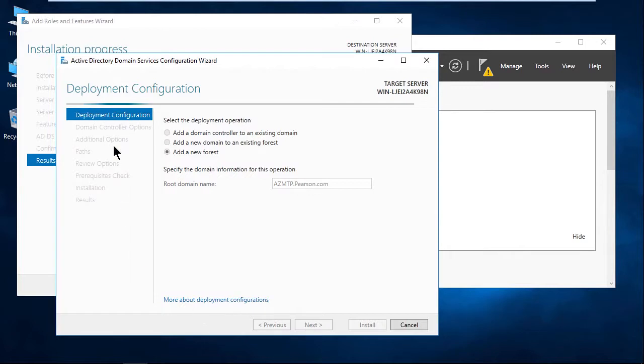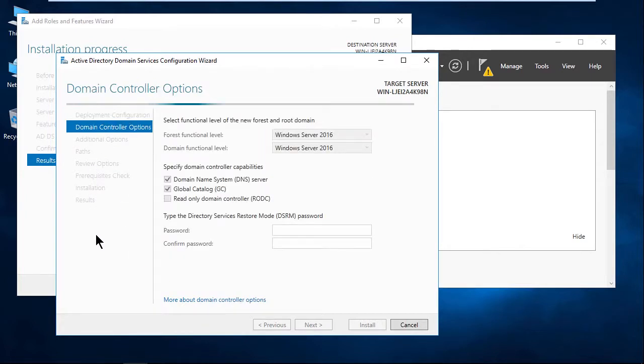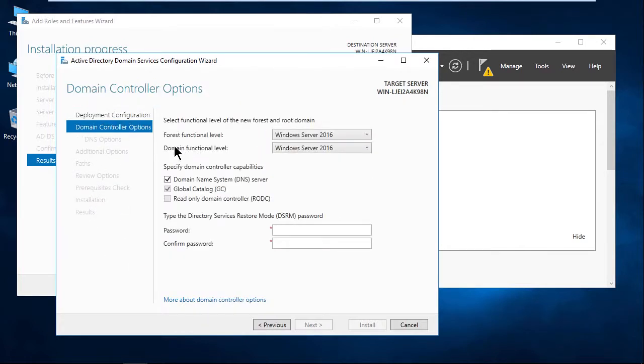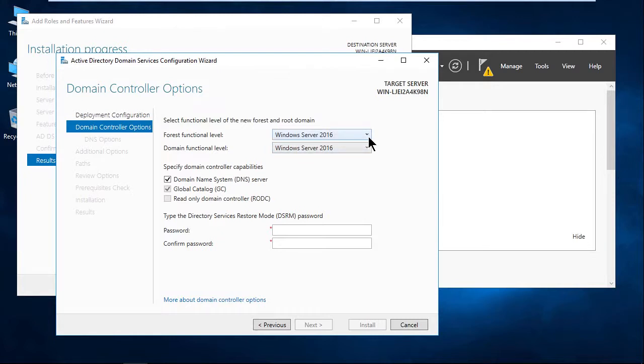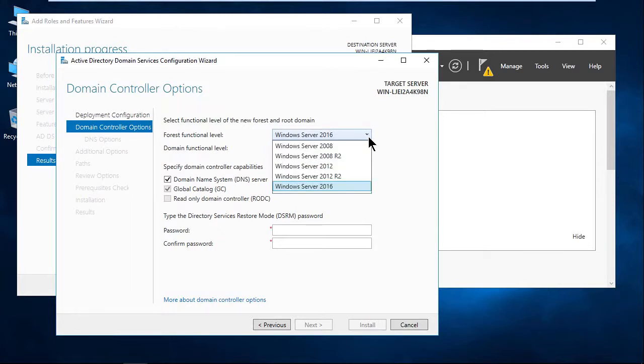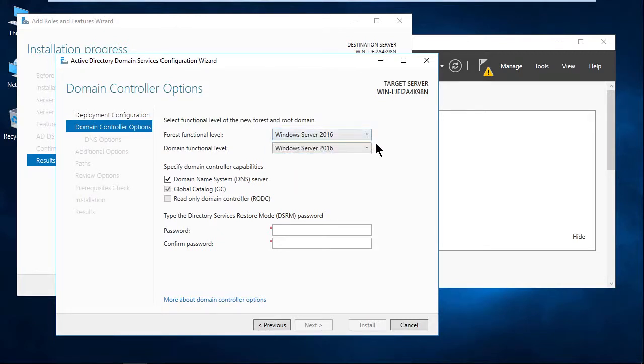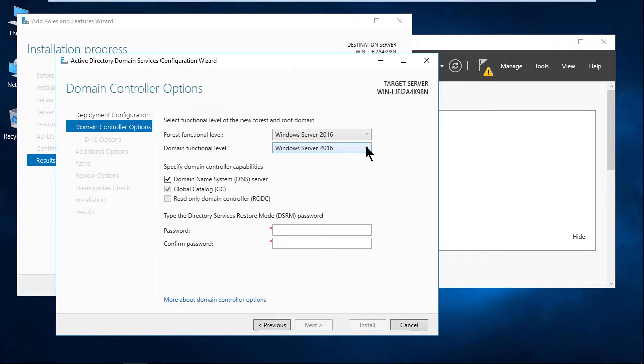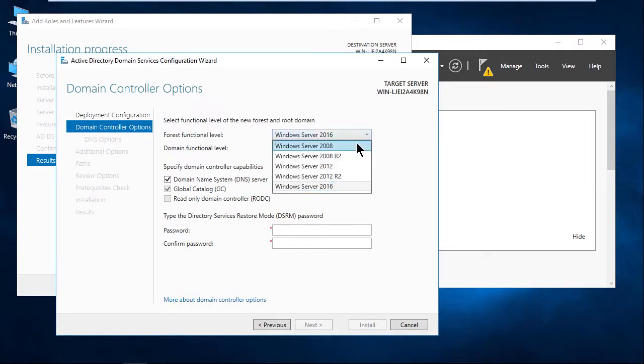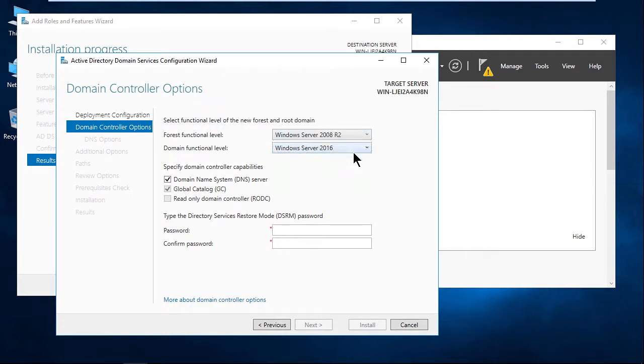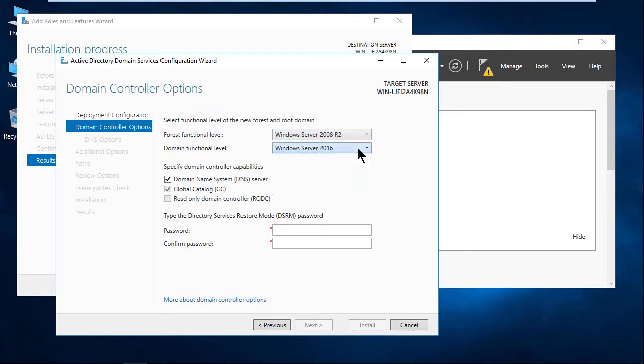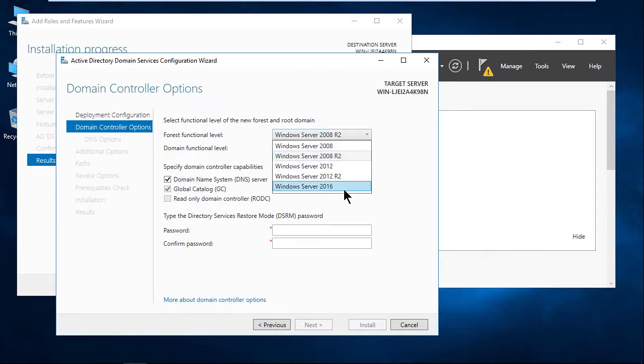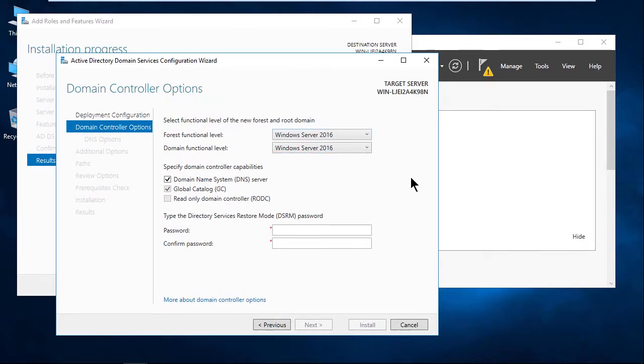Notice to the left the steps that we have to go through, by the way. And notice it's asking us for the forest functional level and the domain functional level. By default, it's Windows Server 2016. We don't have any other servers, so I can leave them that way. If I drop this down, notice as I said, I can go back to 2008. If I leave the forest functional level at Windows Server 2016, that's all I can do with the domain functional level. But if I drop this to 2008 R2, then we get more options here. So just be aware of that. We're going to create this in the Windows Server 2016 world, so we have all of the features.